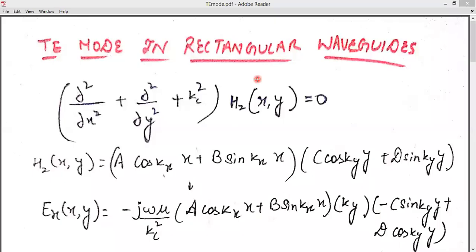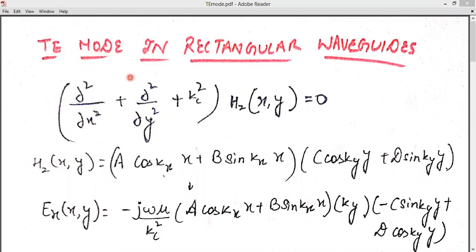Hello everyone. We have covered TM mode in rectangular waveguides. This video is about TE mode in rectangular waveguides. As you can see on your screen, this is the basic equation we used in TM mode. The key difference in TE mode is that EZ equals zero — the electric field in the longitudinal direction is zero. So you have to solve for HZ.